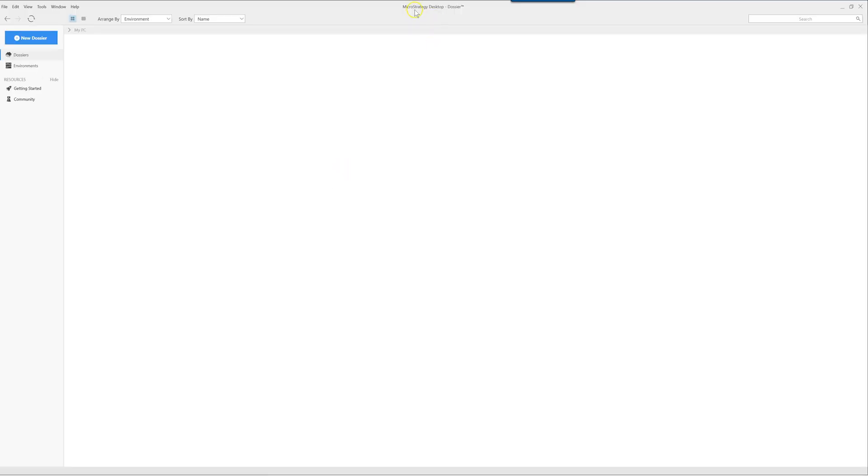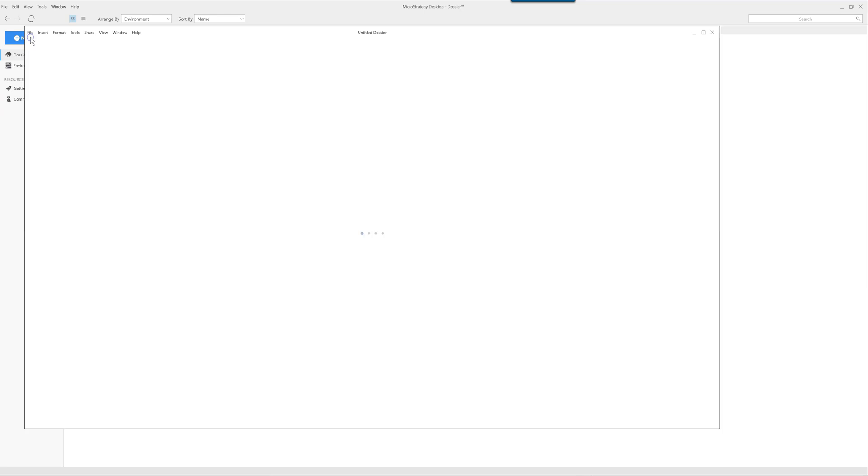When you open MicroStrategy Desktop for the first time most likely you would get an interface similar to this one. In the top list you have the new dossier button and this is where most of the magic will start.